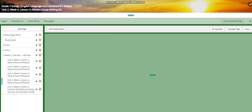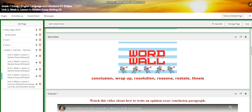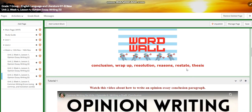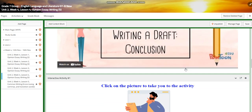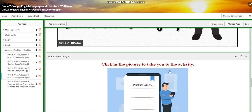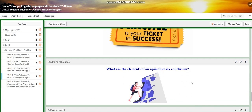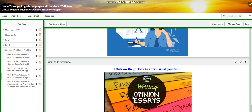For lesson four, you're going to draft your conclusion. The word wall is going to have: conclusion, wrap-up, resolution, reasons, restate, and thesis. You're going to watch a video about how to write an essay conclusion paragraph. You will have an interactive activity, then watch a video about how to write a conclusion paragraph, and have another interactive activity. You'll practice more about the conclusion paragraph, and for the challenging question: what are the elements of an opinion essay conclusion? A self-assessment, and for what to do tomorrow you will have an interactive activity to revise everything you took before.